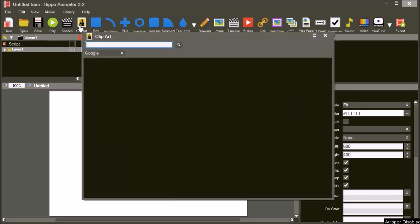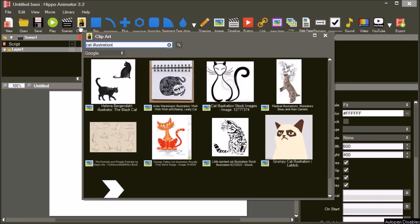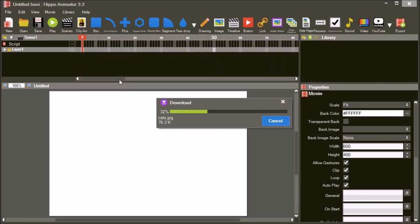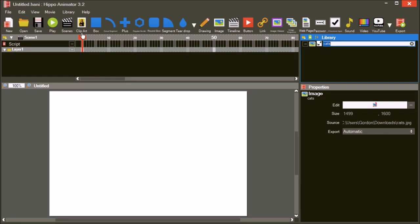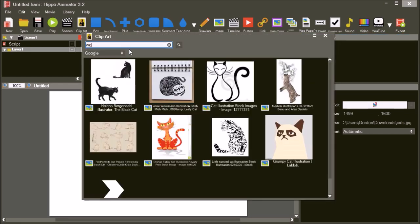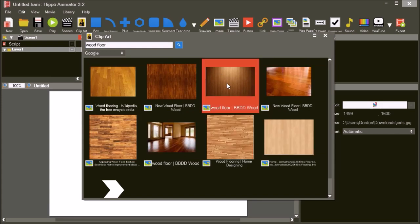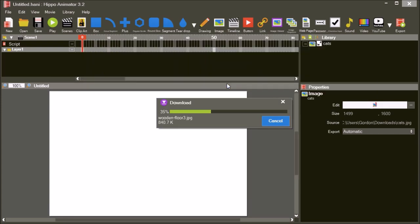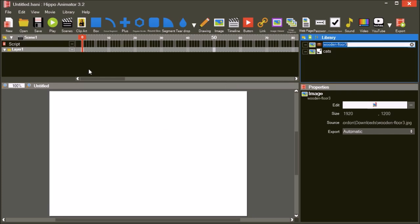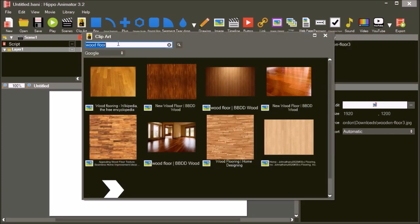Open the clip art window and download a cat illustration. Choose an image with a solid background color so it can be removed. The image is downloaded to the library. Next, download a wooden floor image. Finally, download an old wallpaper image to use as the background.